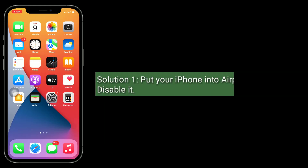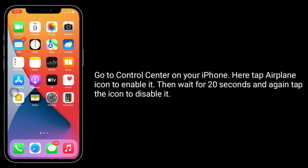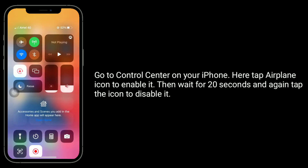Solution one is to put your iPhone into airplane mode and disable it. Go to Control Center on your iPhone. Tap the airplane icon to enable it, then wait for 20 seconds and again tap the icon to disable it.